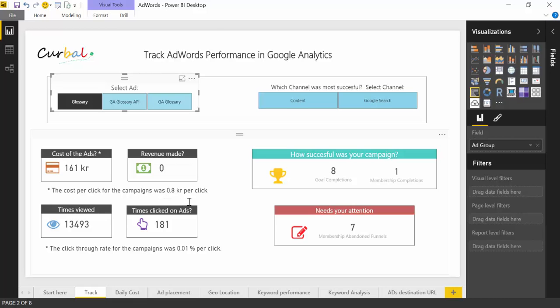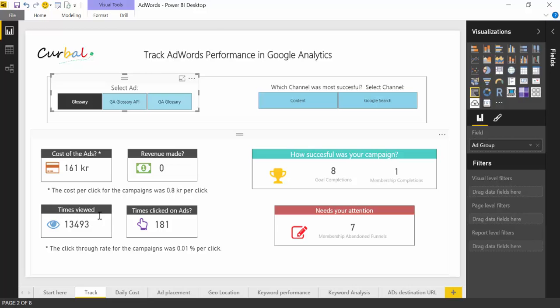So it was 0.8 Swedish crowns per click. If you are downloading this report, you will need to change that to your currency, but it's not complicated at all. What else do we see? We see how many times this specific ad was viewed—it was 13,000 times—and 191 times people clicked on it. Well, not people, because the same person could click several times, so this is actually just clicks. That gives us a click-through rate of 0.01 percent.